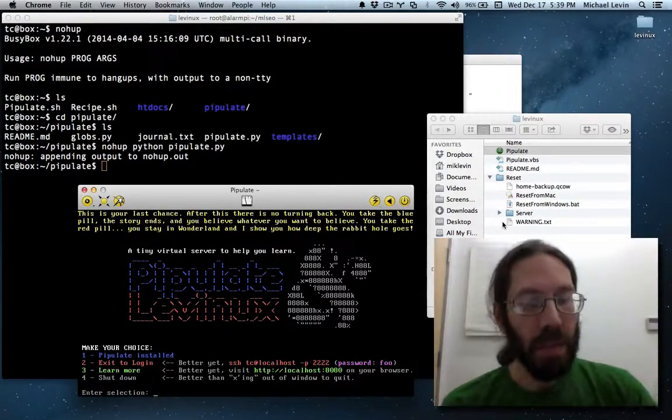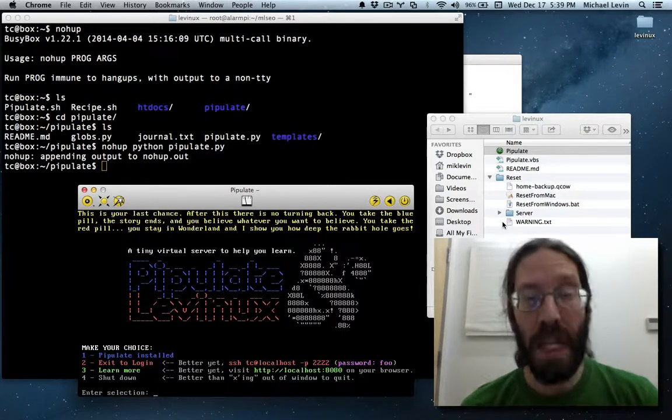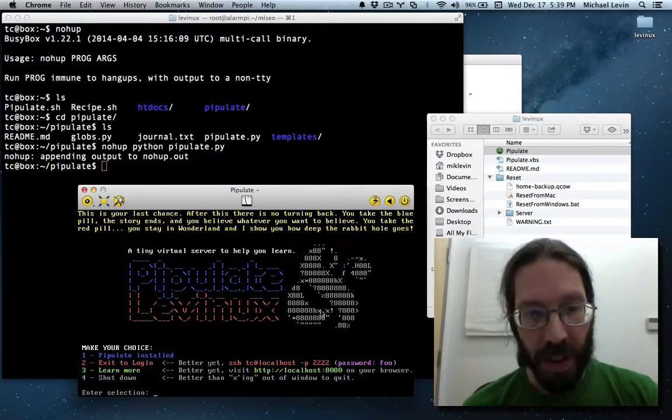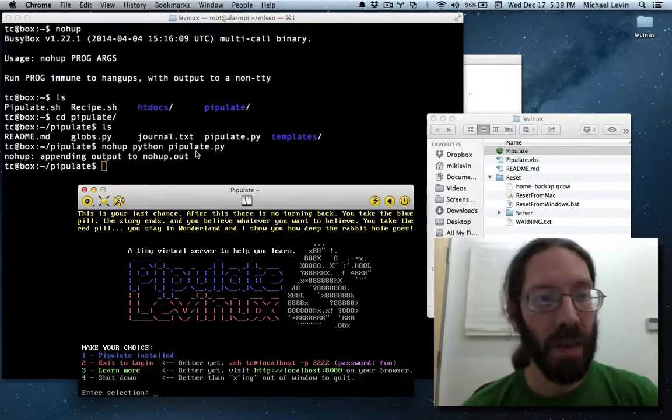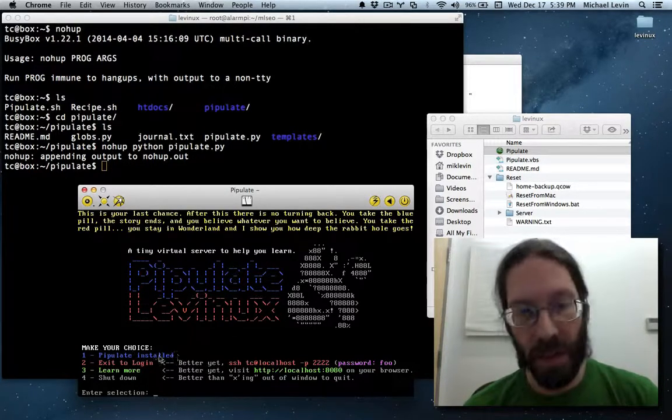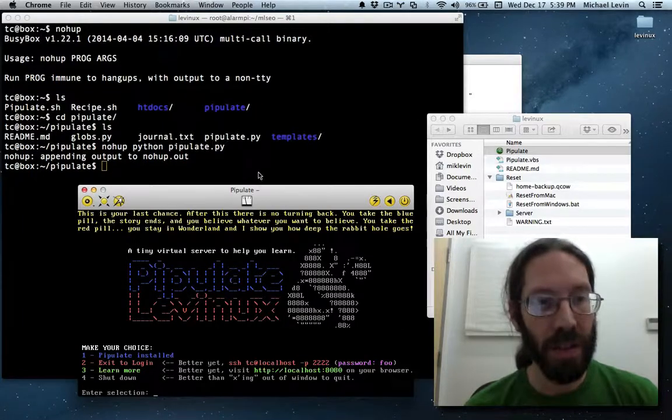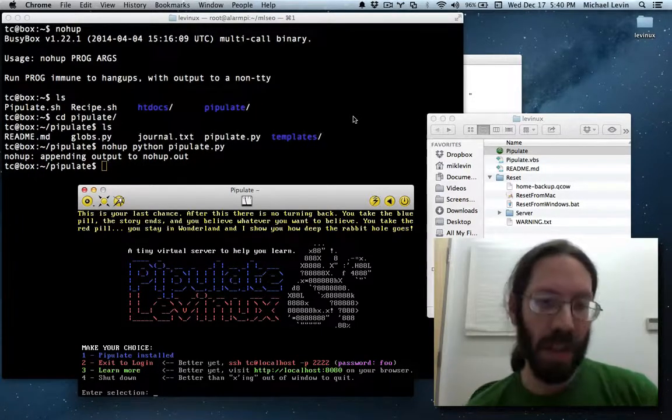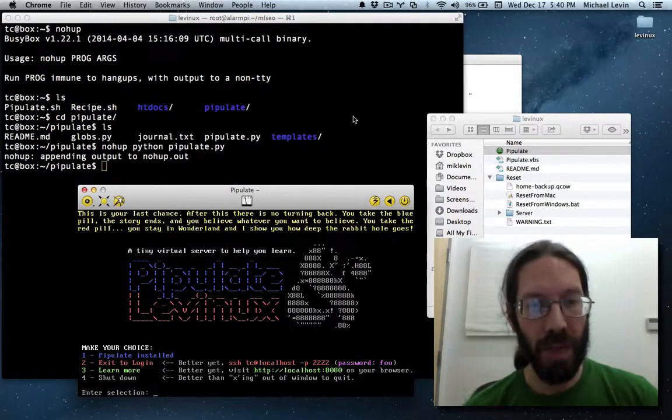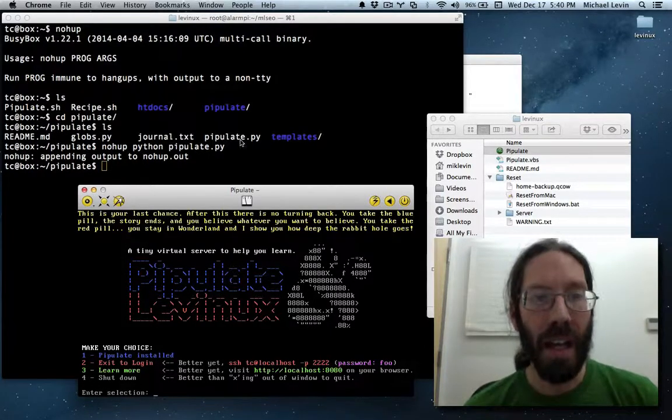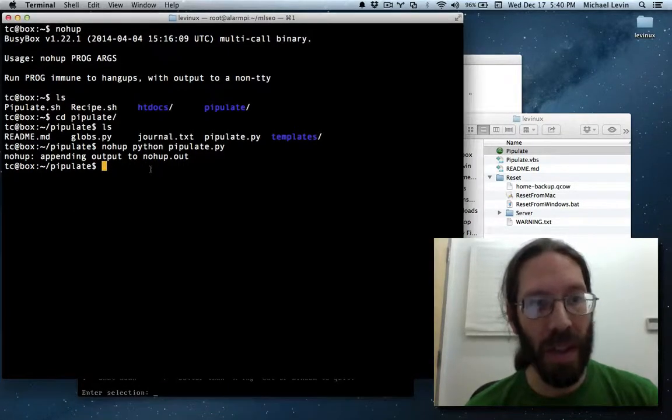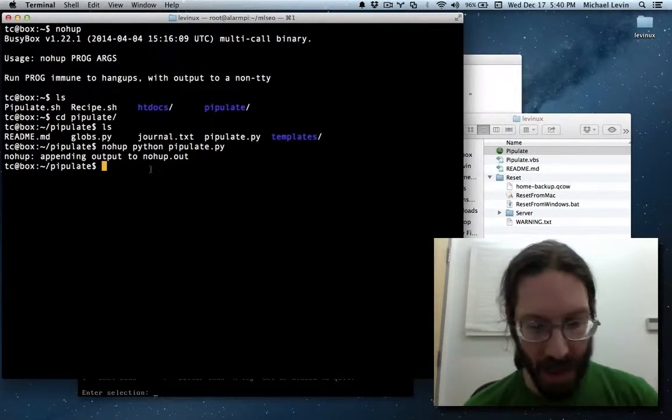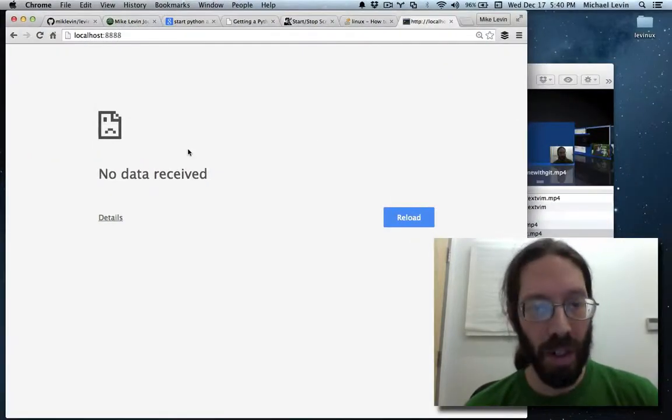Okay, now this should be the final video before I can release beta 3 of Levinux. There are more elegant ways to do this, but after Pipulate is installed along with Python and all the other stuff, I need to get it running in such a way that it's running in the background, frees up the menu to come back, and this nohup command is a good way to do that. It's built into BusyBox, it's available, nothing to install.